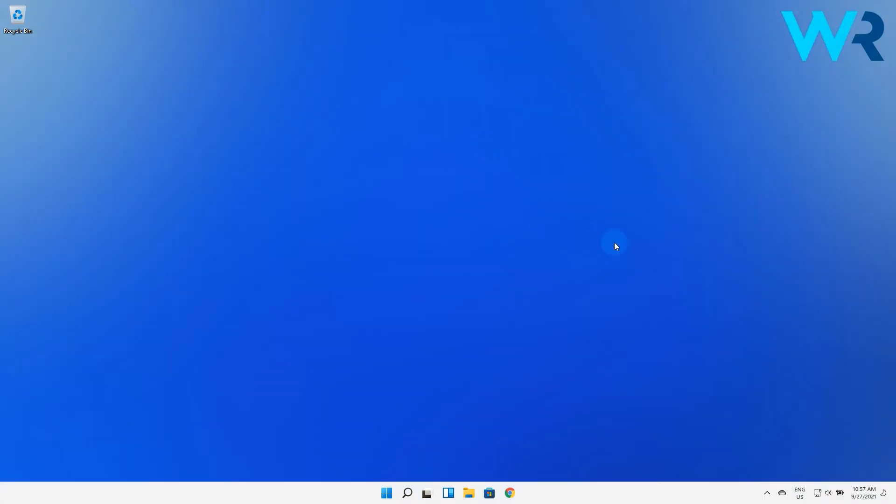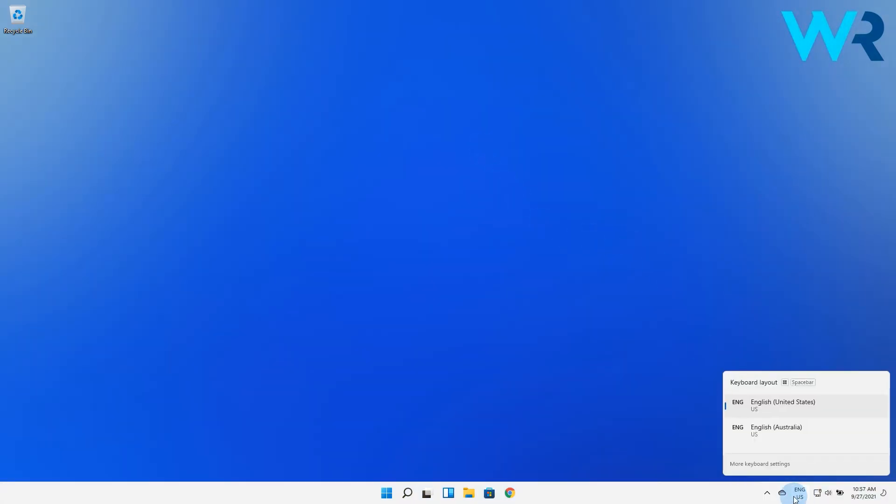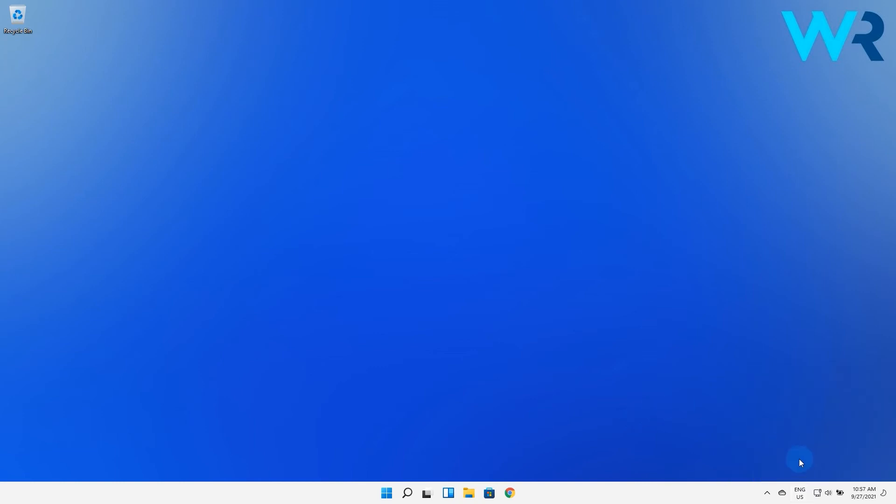Just click on the Language button situated on the bottom right of the taskbar. Select what language you want to switch your keyboard to and that's pretty much all there is to it.